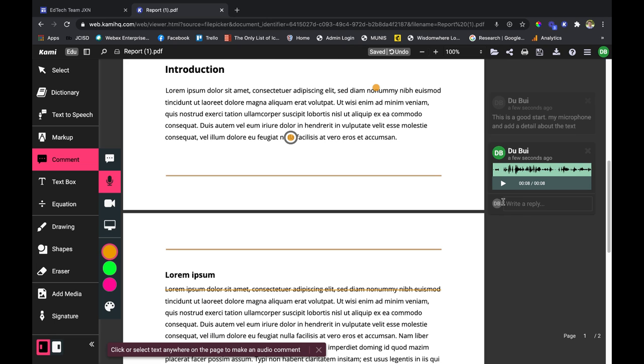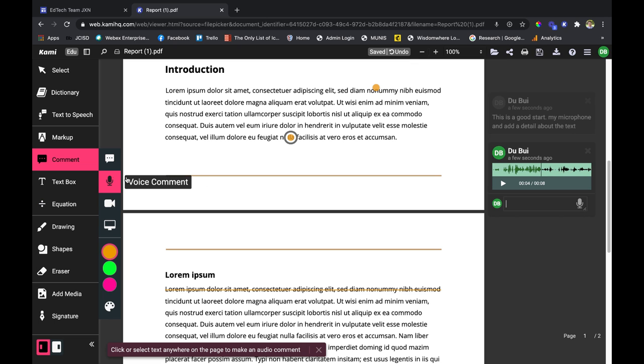Anyone on this document can play the recording, and then they can reply with a text comment if they want, or they can choose to add another voice comment right below.